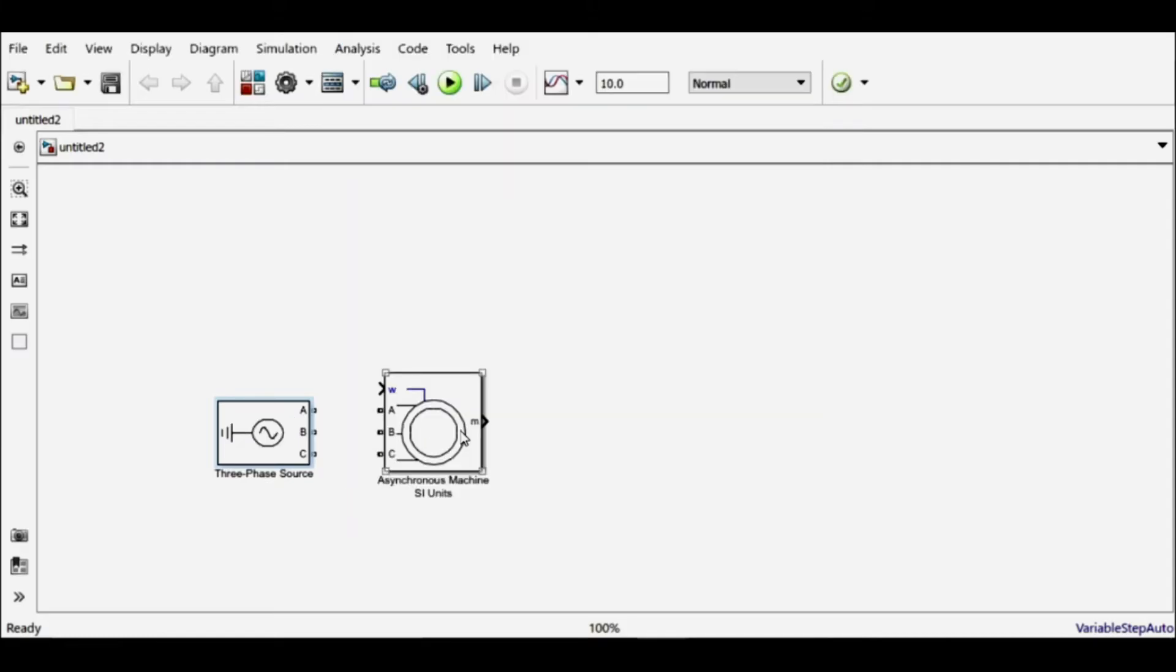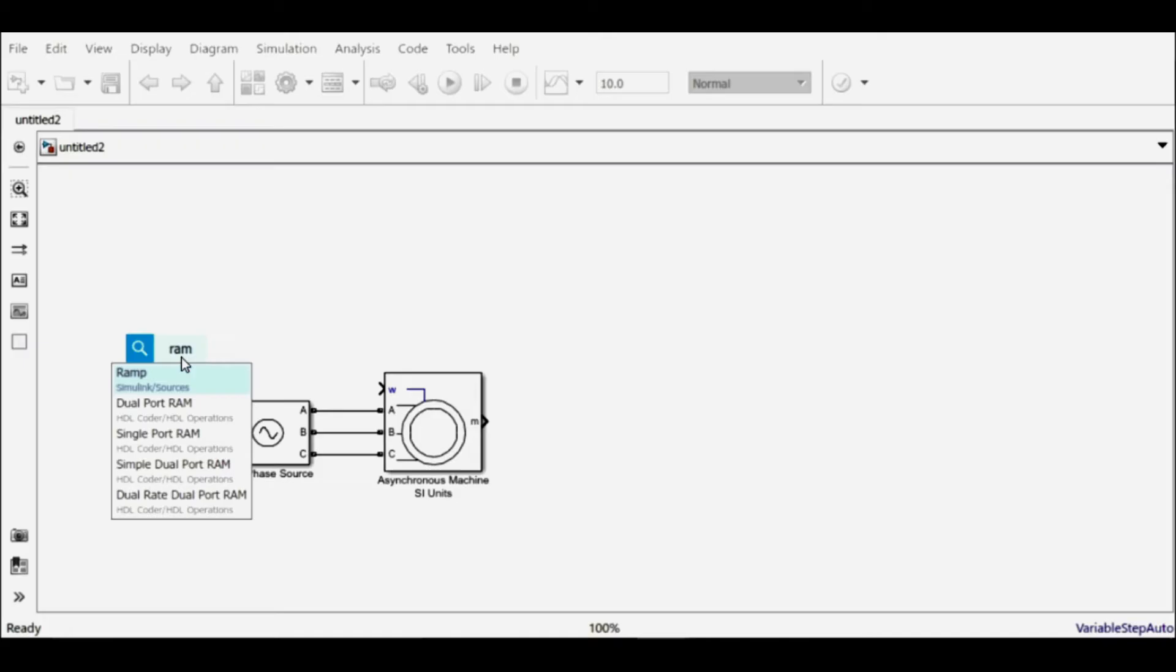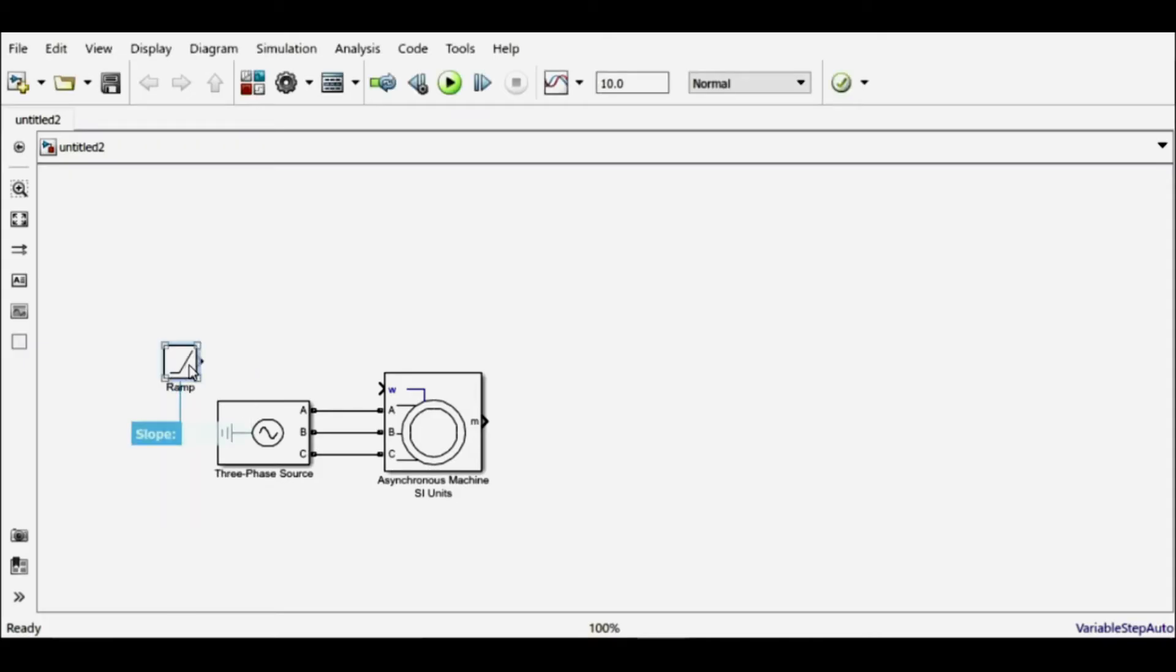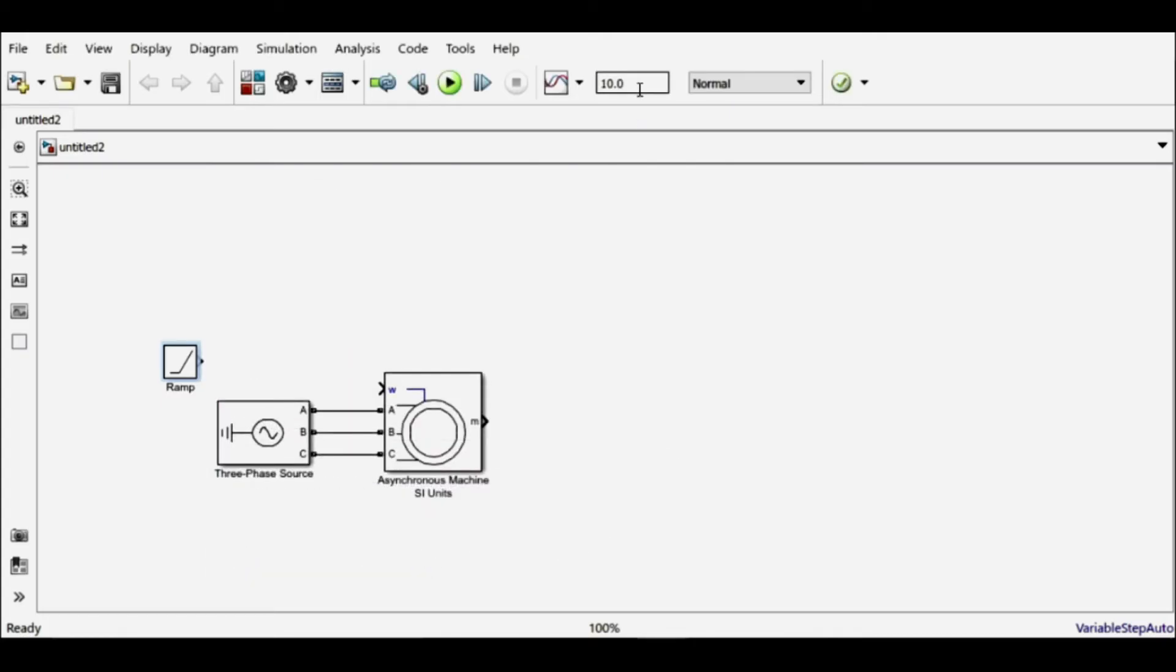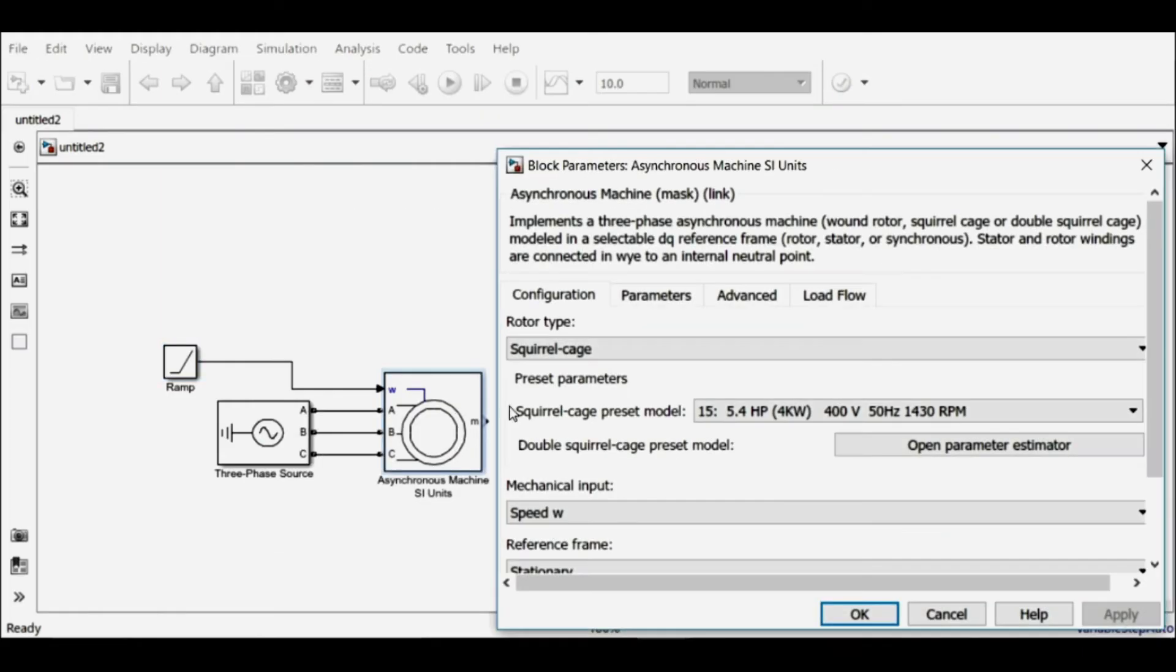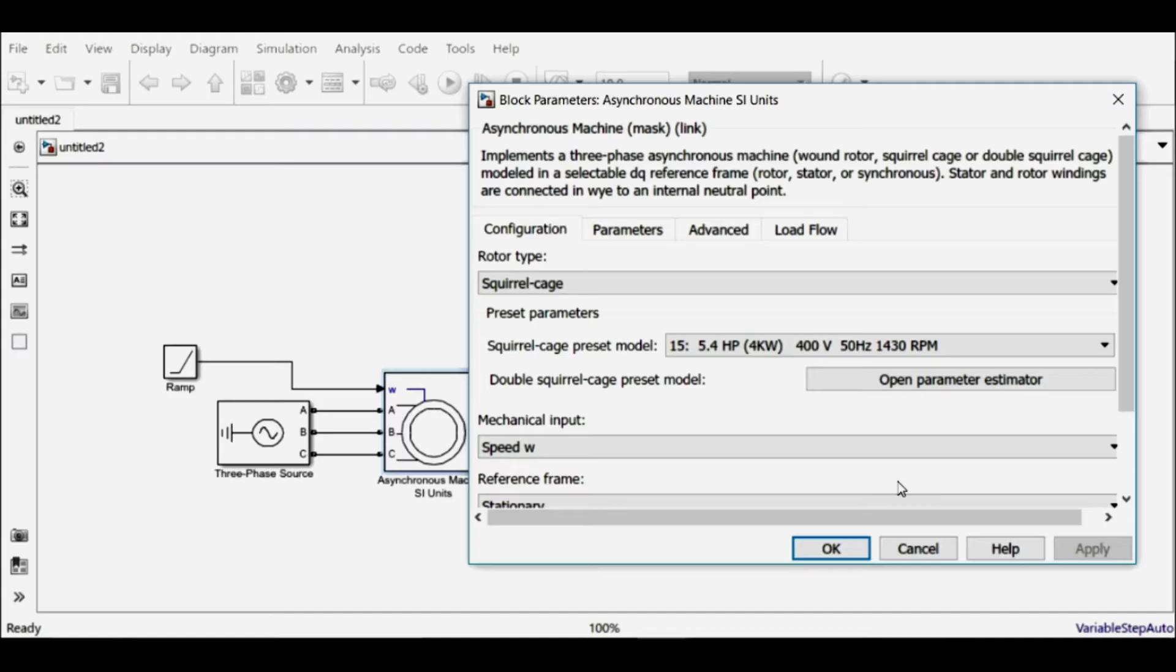I'll hold the control button and click them, and it will connect the two blocks automatically. The next thing is I'll have to provide the mechanical input in terms of speed, and for that I'll be using a ramp signal. I'll choose the value of ramp slope in such a way that after 10 seconds of simulation, the final value is close to its maximum speed, and we can see that its maximum speed is around 1500 rpm.